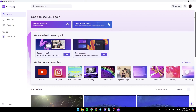As you can see, I'm right now in Microsoft Clipchamp, and this is how the homepage looks like. On the left side of your screen, you're going to find all of the sections — the home section, brand kit, templates, and all of your folders. Right here in the center of your screen, you're going to find two options: create a new video, and create a video with AI.